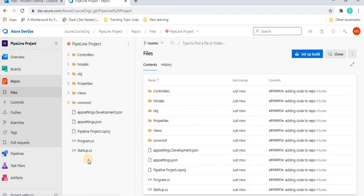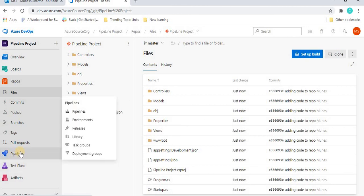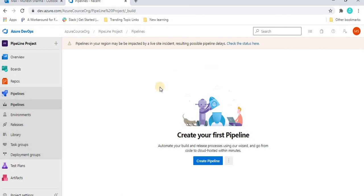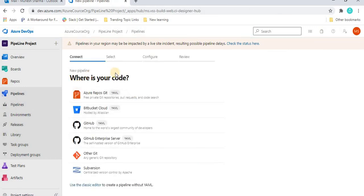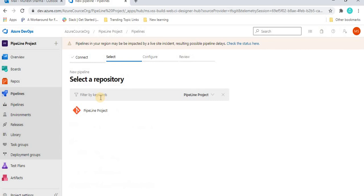After refreshing the page we can see the code is now in the repository. That covers how to set up the code in the repo. Now let's look at how to set up a build or pipeline in Azure DevOps. You can set up a build directly from the repo page, or go to the Pipelines section, where currently no pipelines exist, and click 'Create Pipeline'.